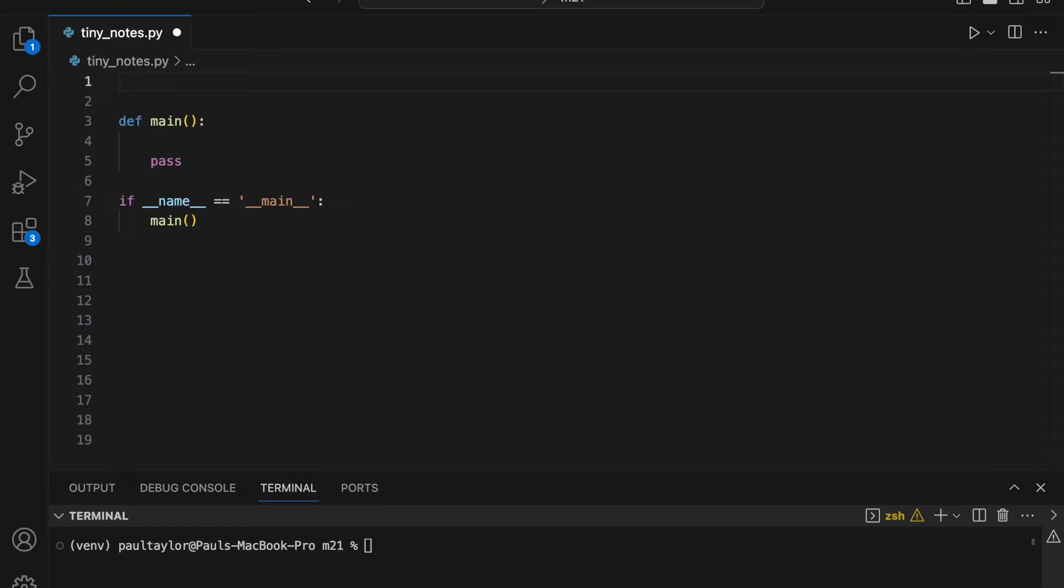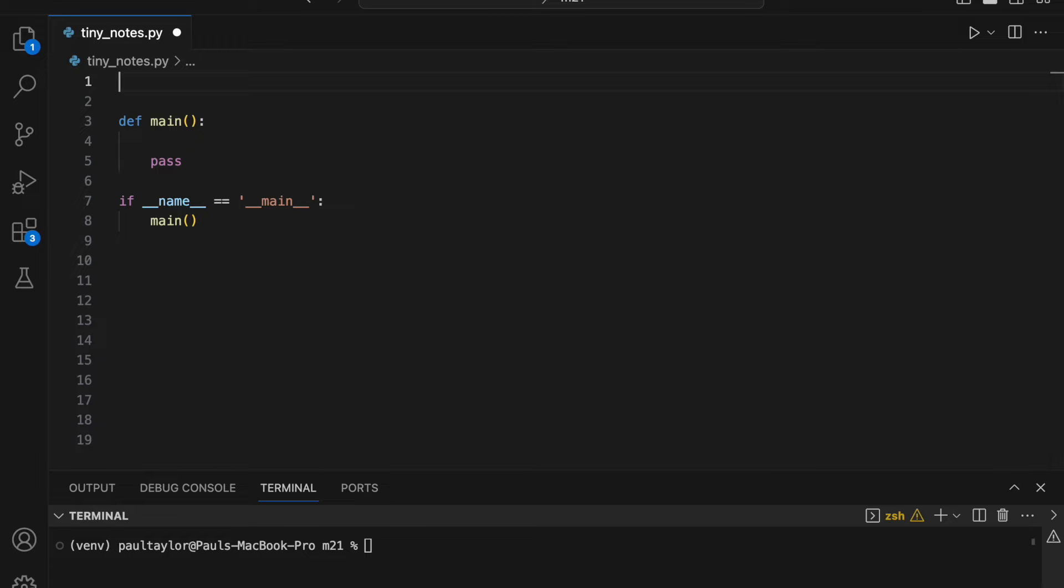In previous videos about Music21, we have crafted musical scores in Python by weaving together Music21 objects such as notes and rests within streams. This approach, whilst flexible and comprehensive, can sometimes become needlessly cumbersome, especially when dealing with more straightforward musical material. To counter this, Music21 offers a streamlined way of writing music using a string of characters called Tiny Notation.